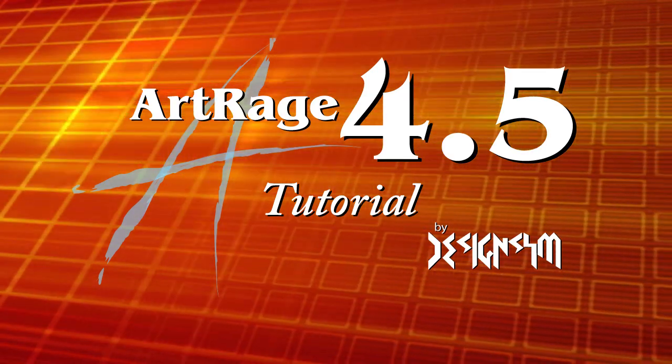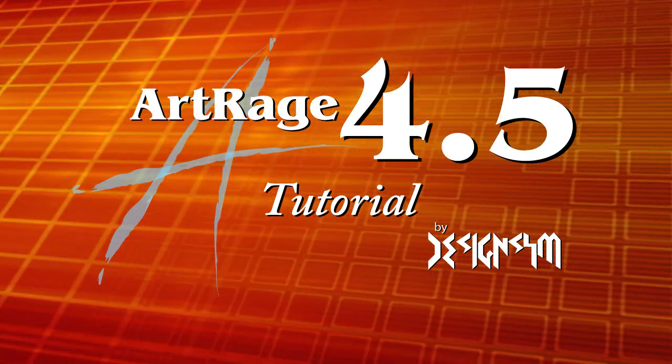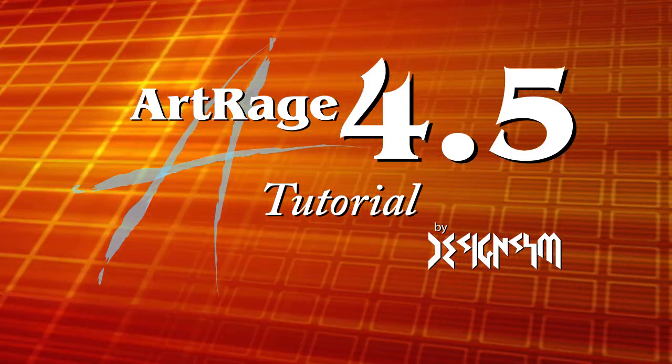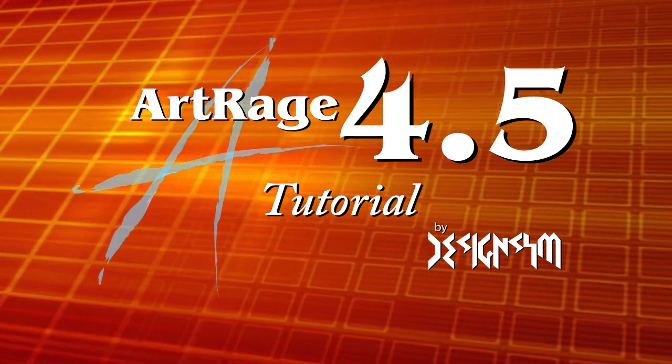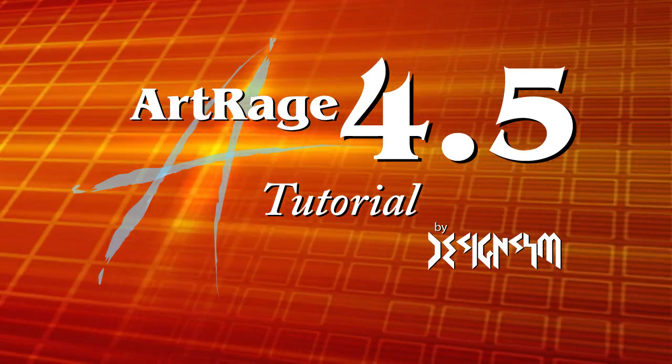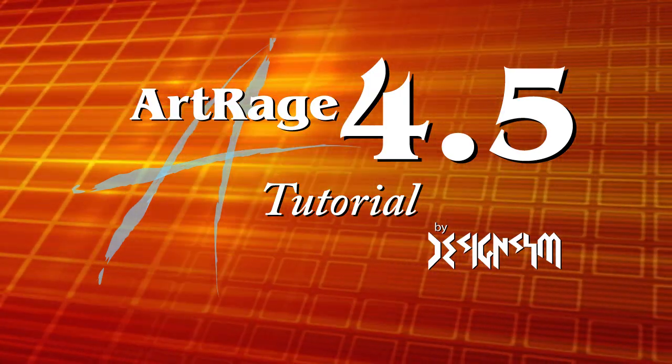Today is going to be a great day. Thank you for stopping by to see another ArtRage 4.5 tutorial. Today we're going to talk about the live pencil tilt.